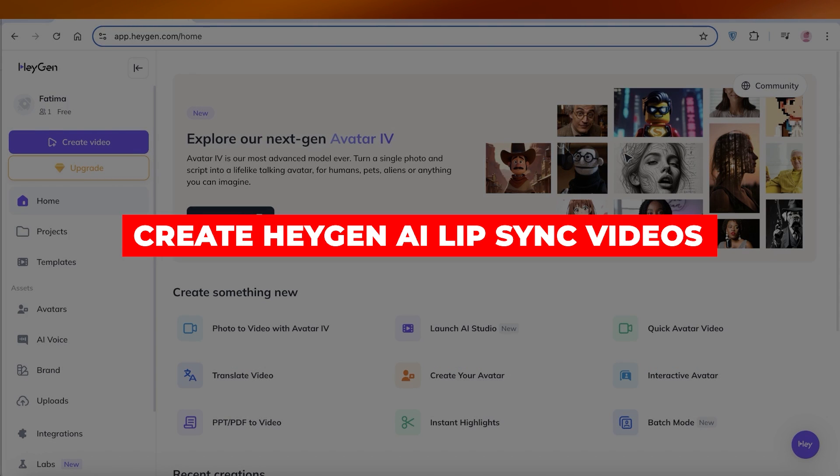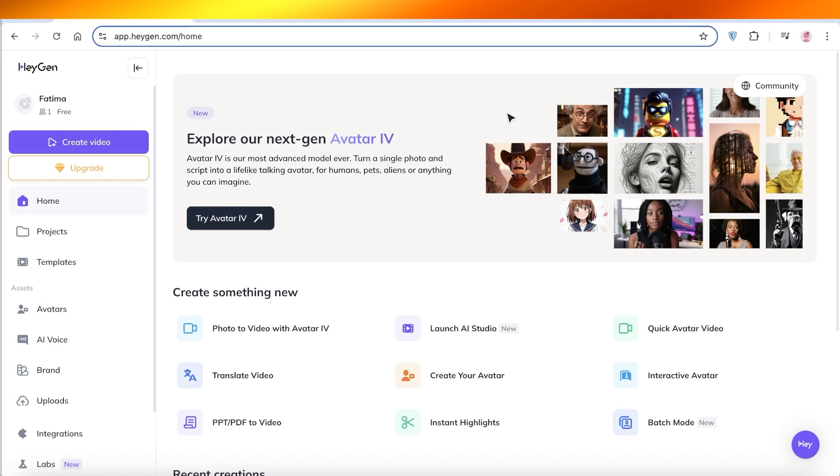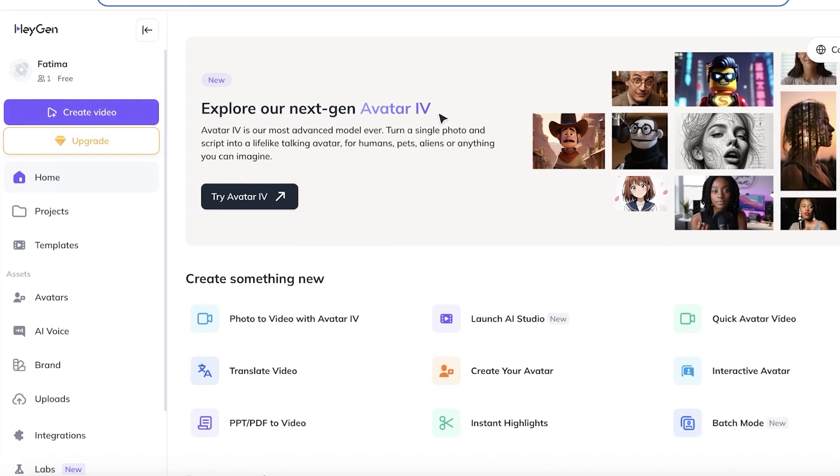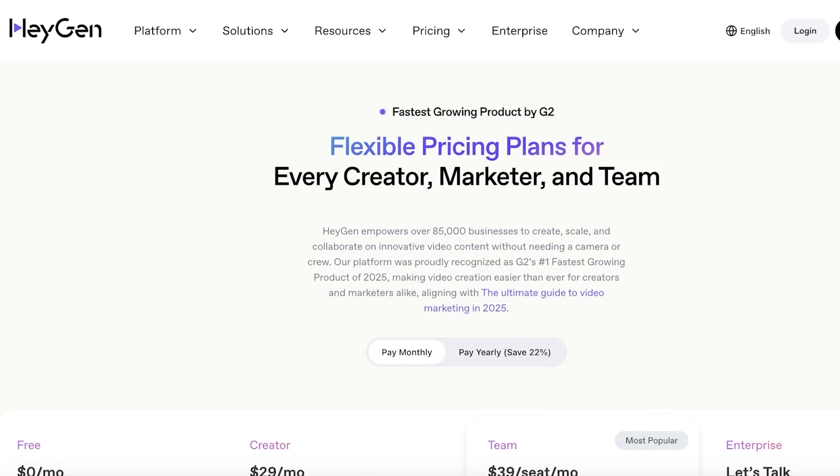How to create Heijin AI lip sync videos step by step. Hello everyone and welcome back. In today's video, I'm going to be showing you guys how you can create some amazing lip sync AI videos, all with the help of a simple tool called Heijin.